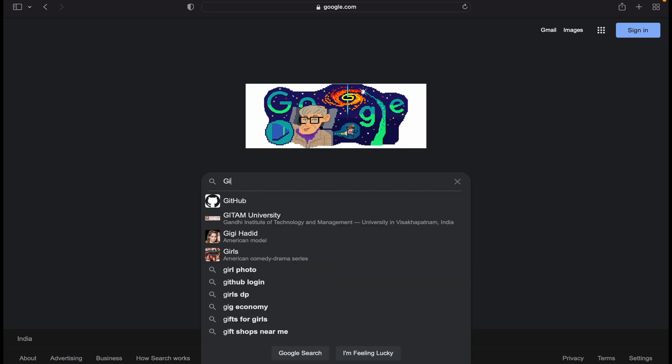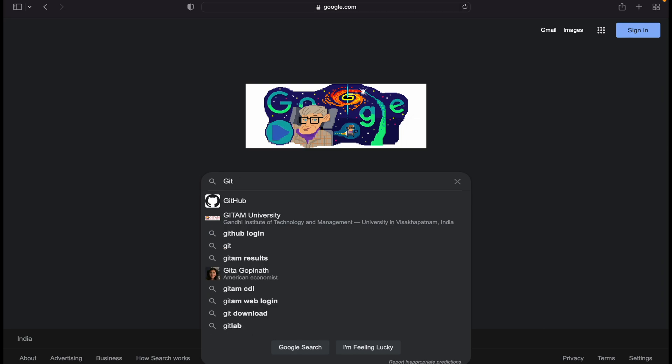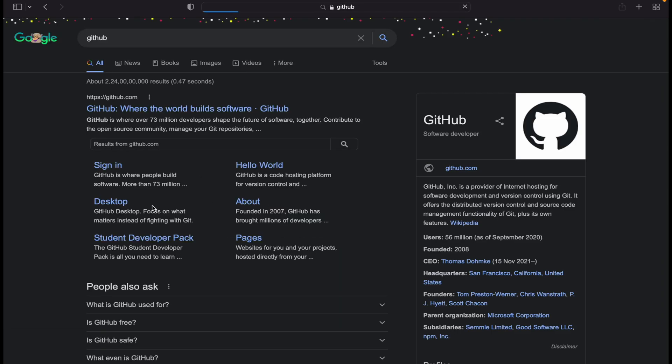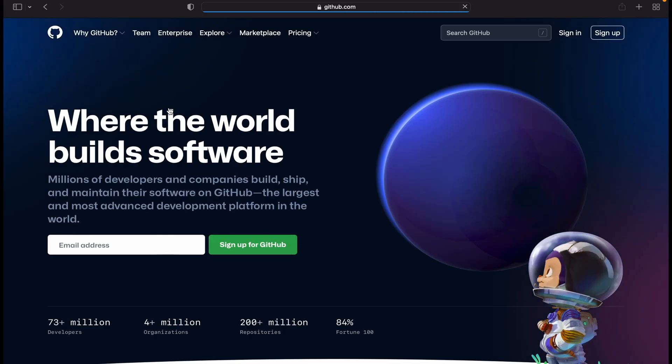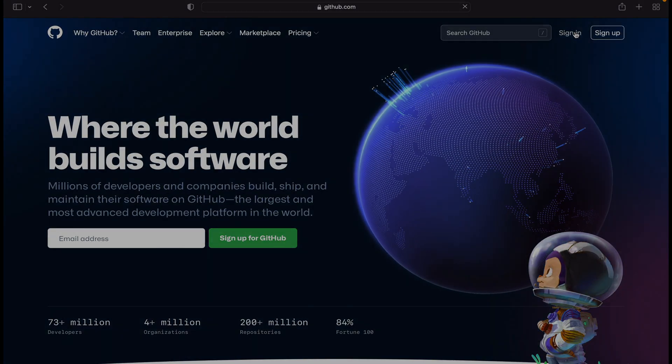First we have to go to GitHub. After coming here we just have to sign in.